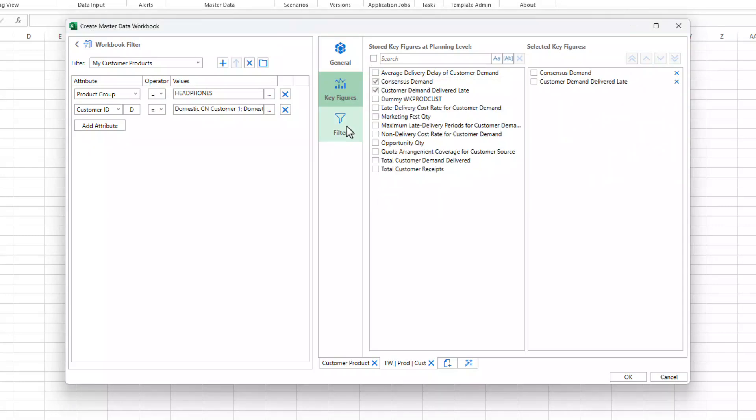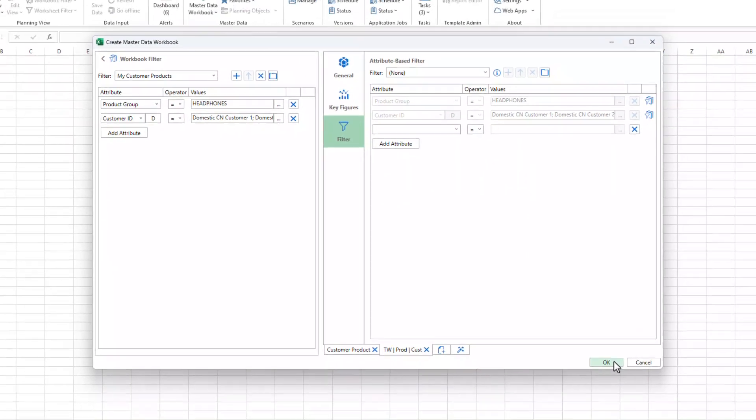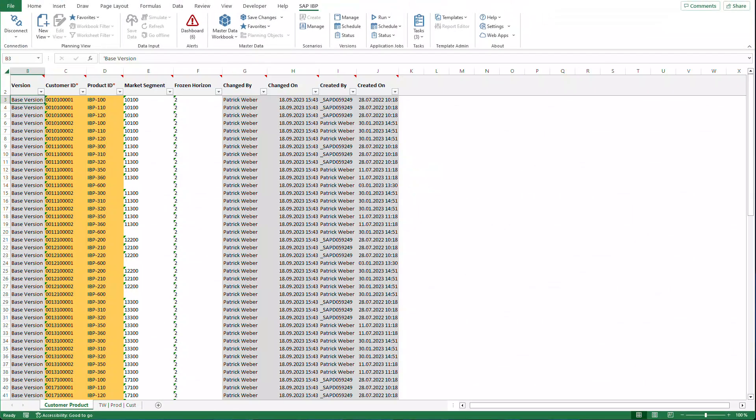We've defined all the necessary settings, and we're now ready to view the data. To do so, choose OK, and the Master Data Workbook opens.